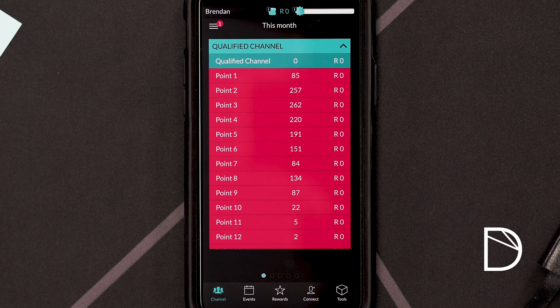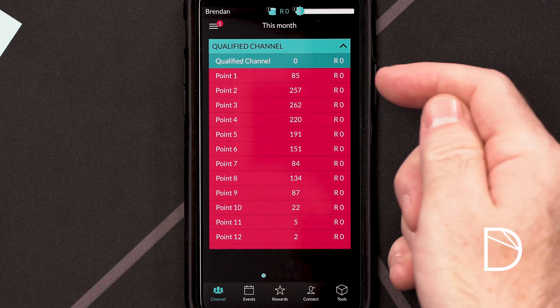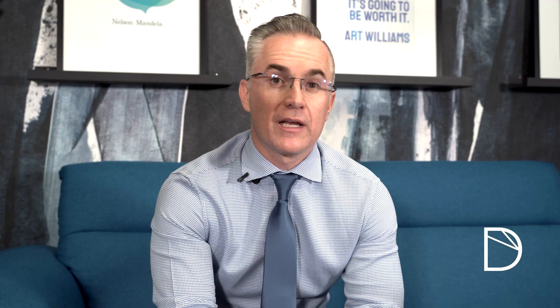At the beginning of the month, it'll be zero because none of these products have been paid yet. As they're paid, these numbers will start rising and you'll be able to see how much you can earn on each point.